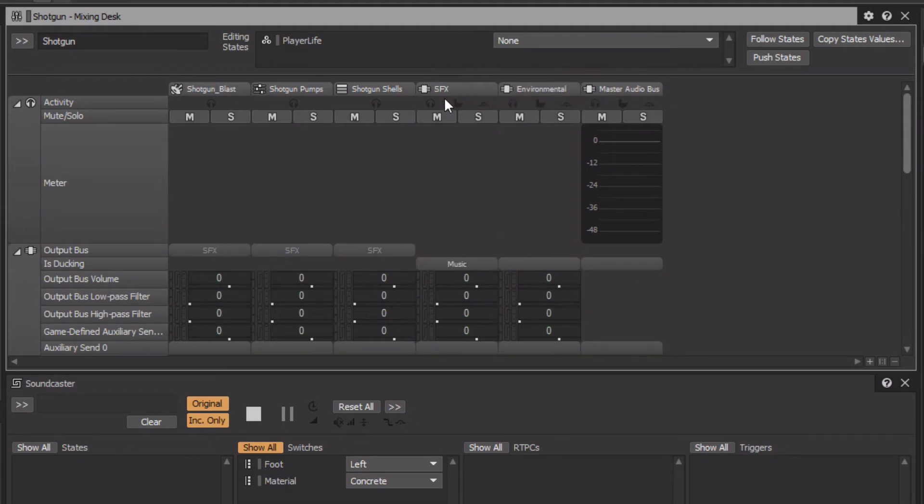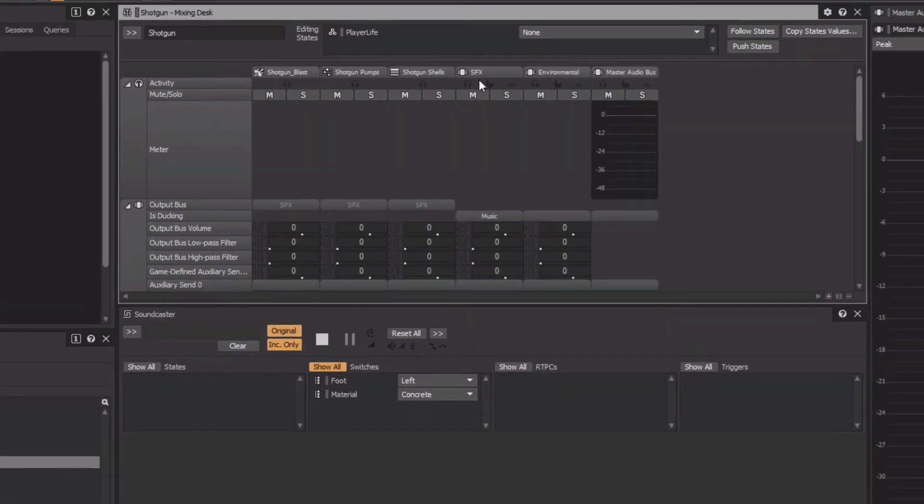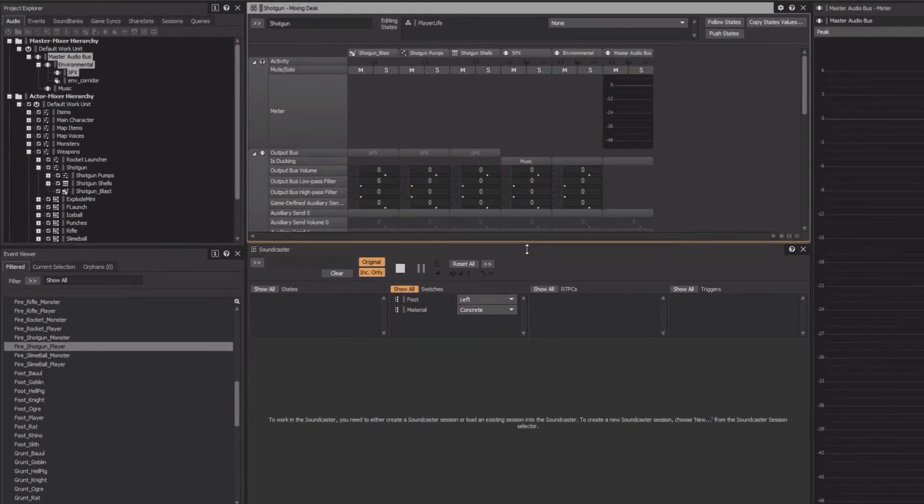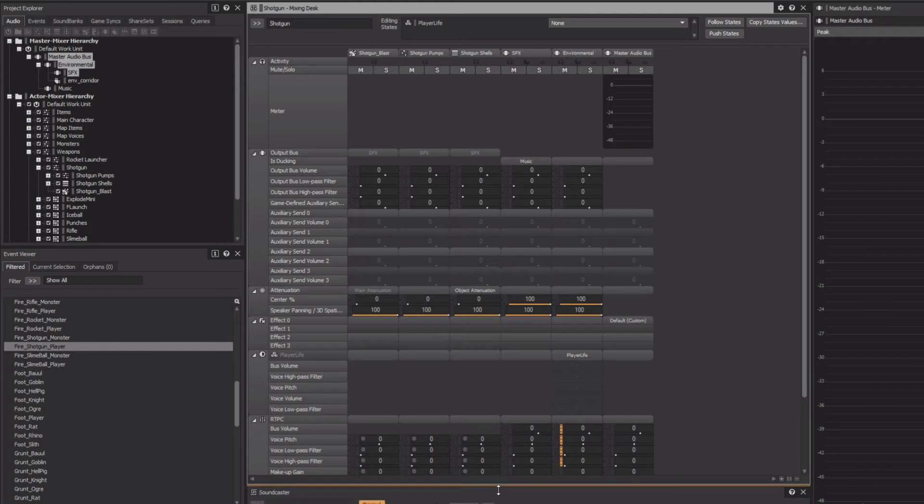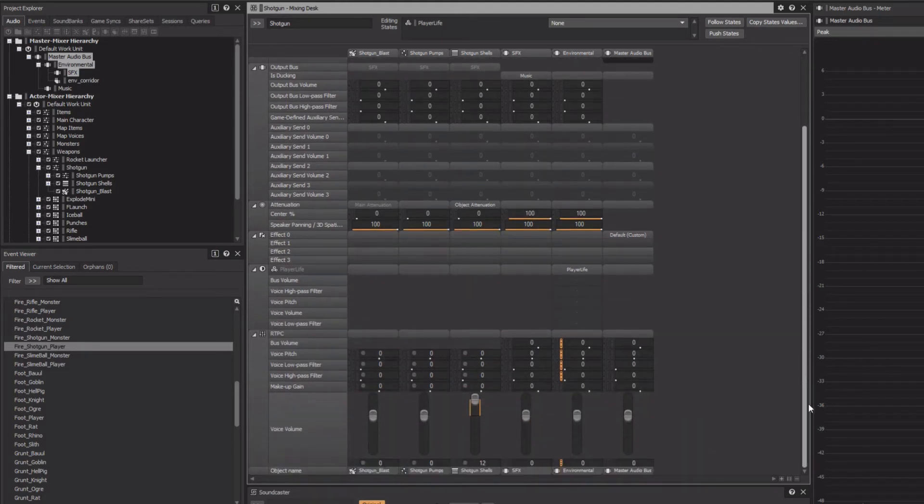Now, we have yet to see the familiar volume faders for these objects, because they're located at the bottom of the channel strips. We can resize the view, but even then we don't see the very bottom that shows the voice volume controls.